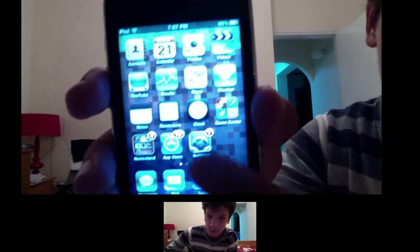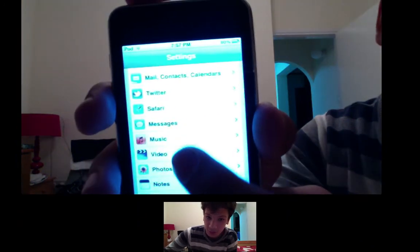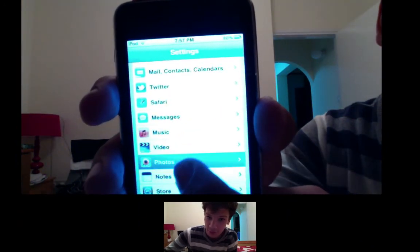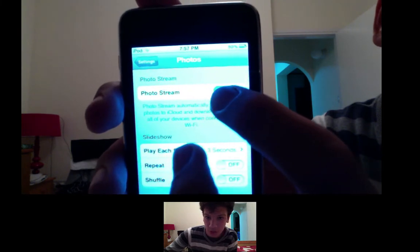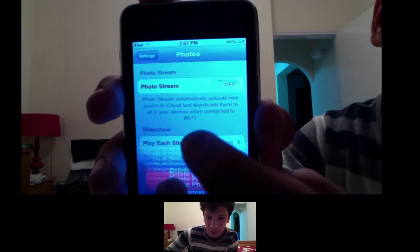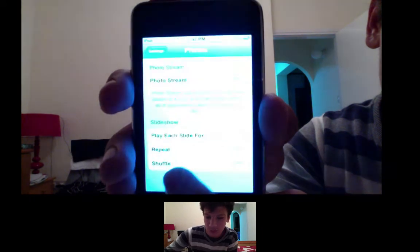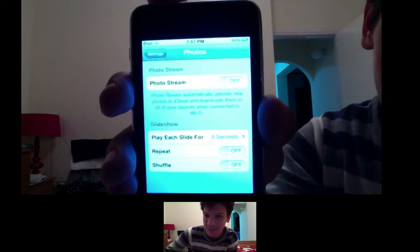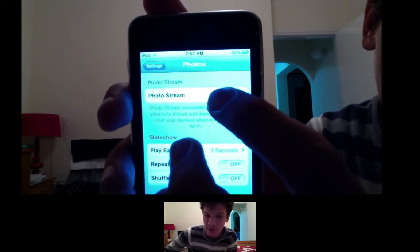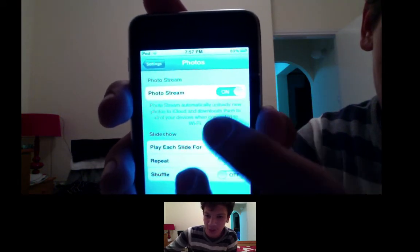So after you've done that, and if it didn't work — as it didn't work for me — what you want to do is go to your iPhone, iPod, or whatever that is. Go to Settings, Photos, and on the Photostream tab, you want to make it from on to off. It will ask you to delete all photos. Just click Delete All Photos and that will delete all your photos. Then turn on Photostream on again and it will just work. Thanks for watching.